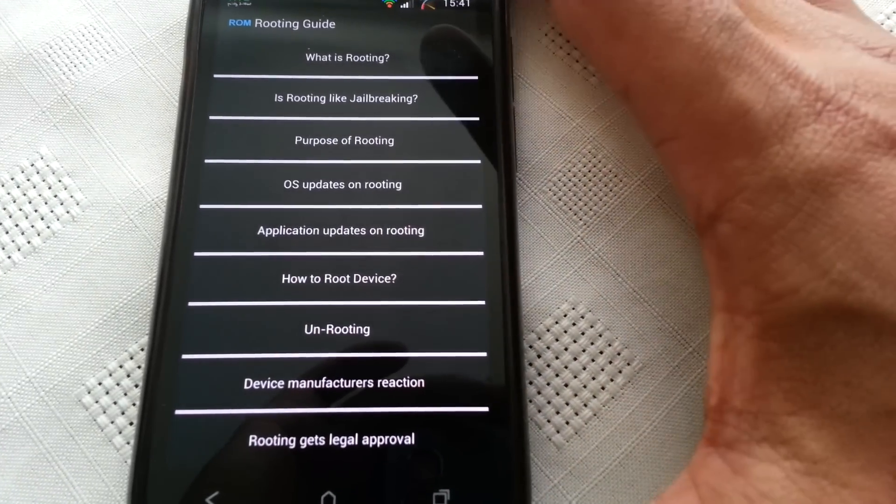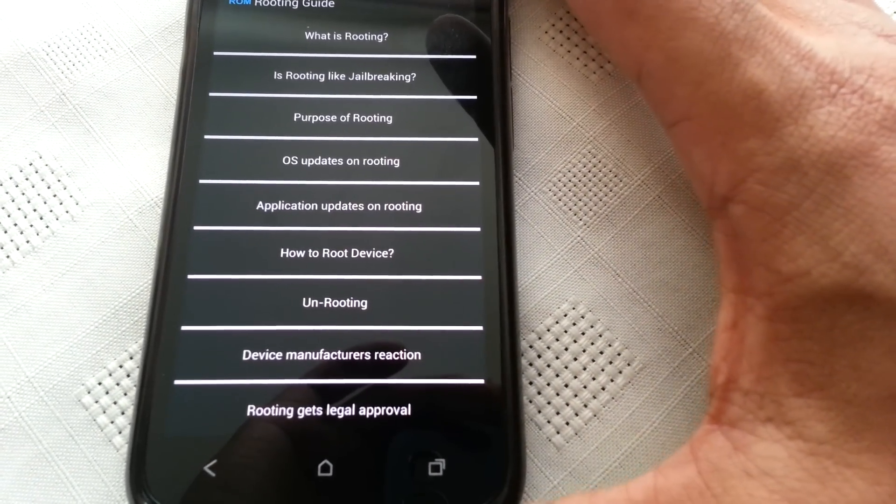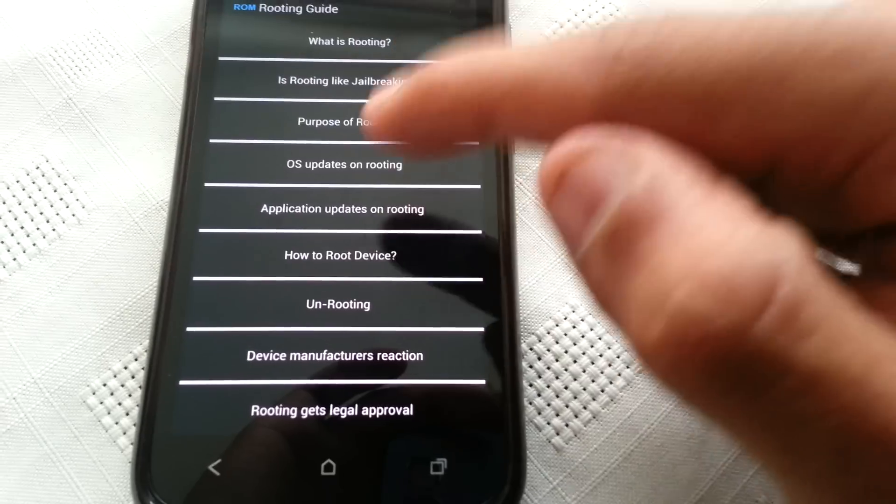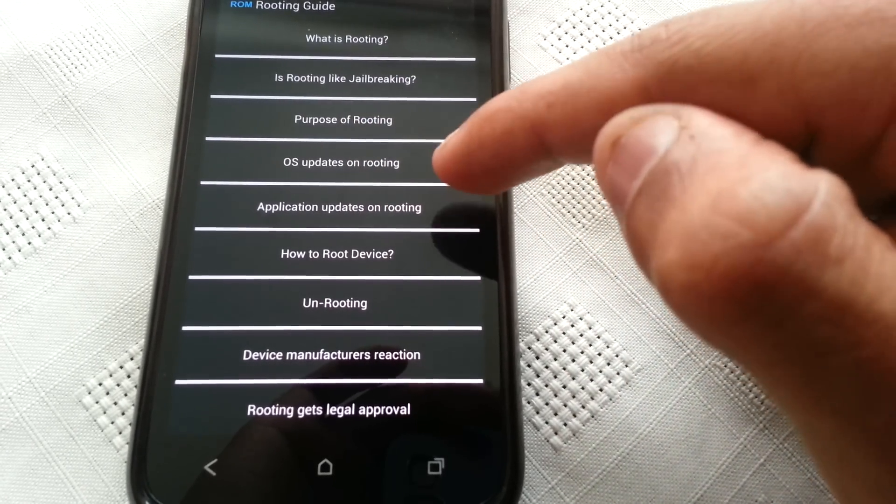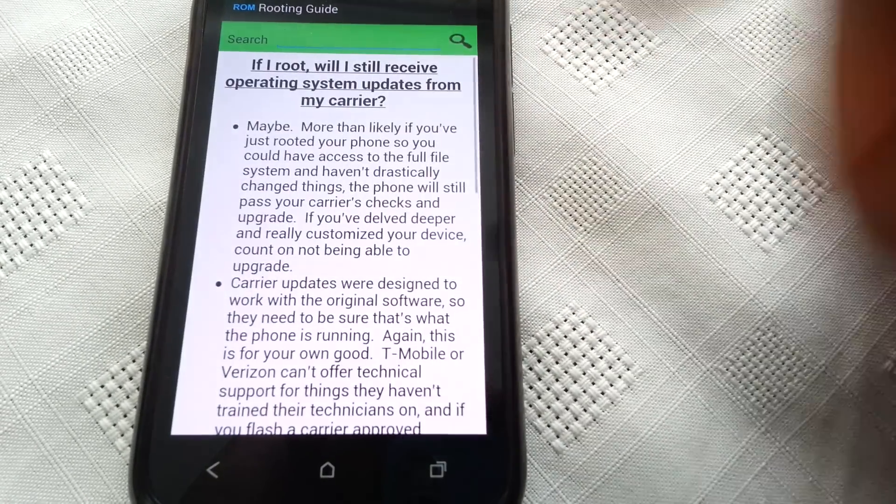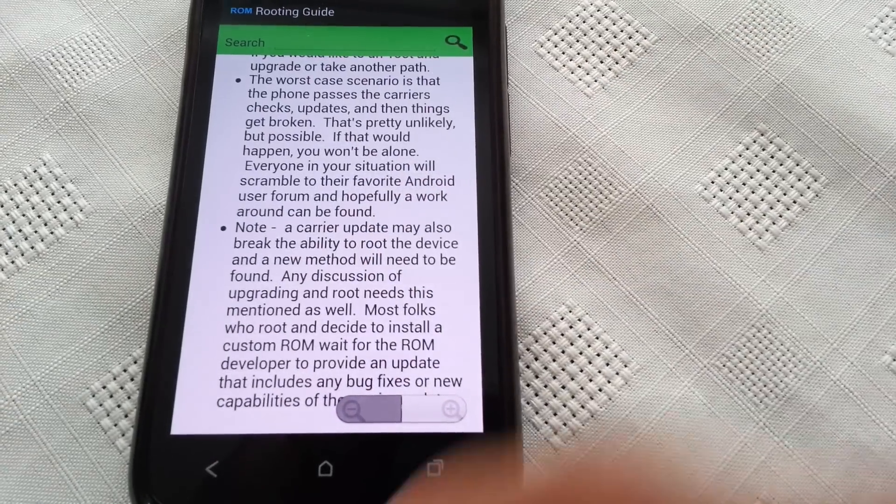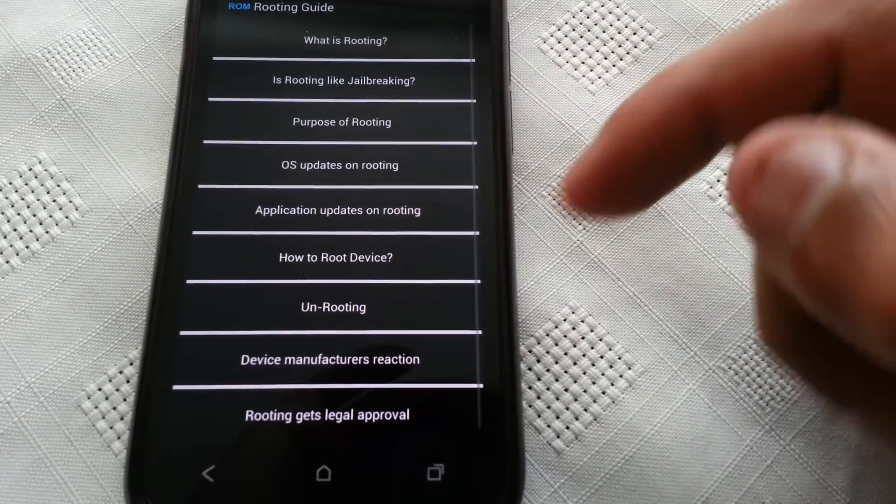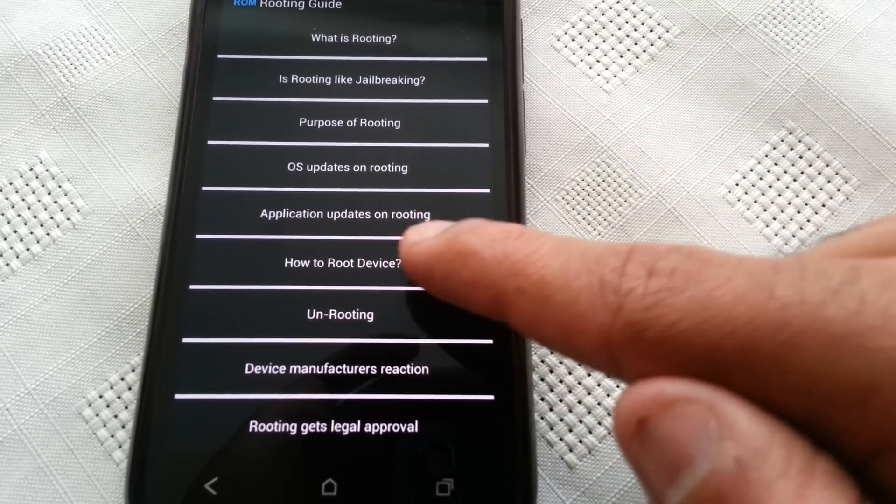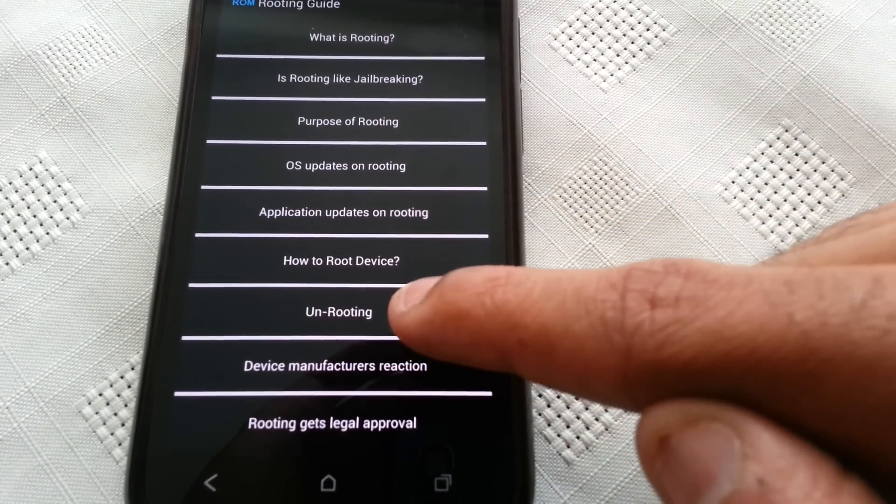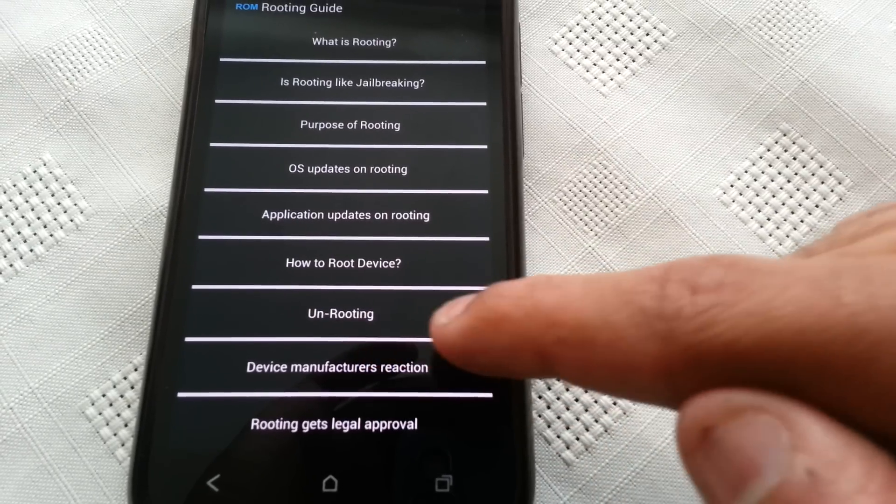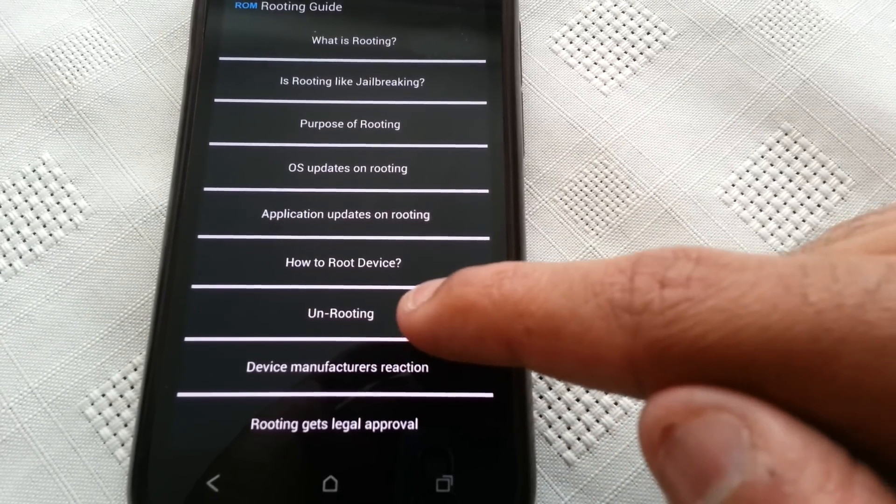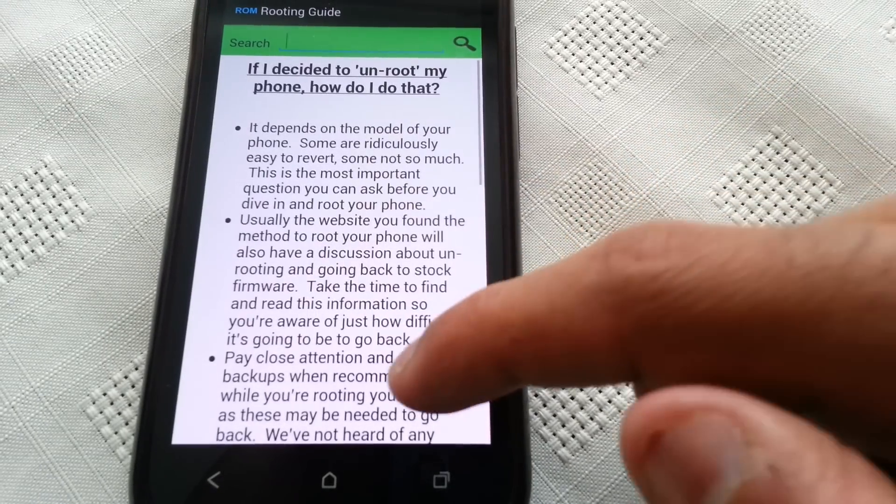And as you can see, if you select OS updates on routing, if you select that it'll explain everything to you. Application updates on routing, how to route device.